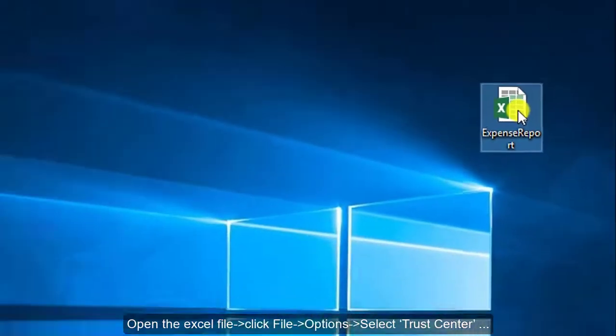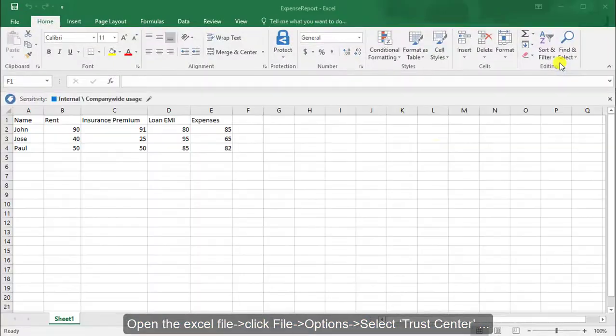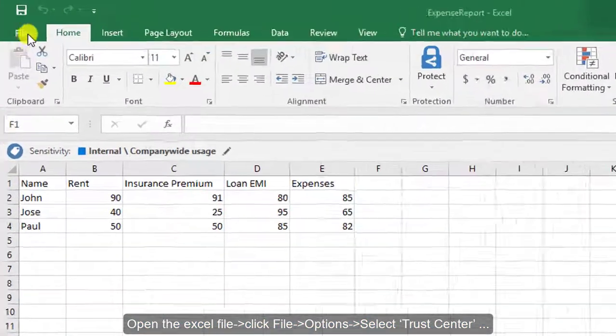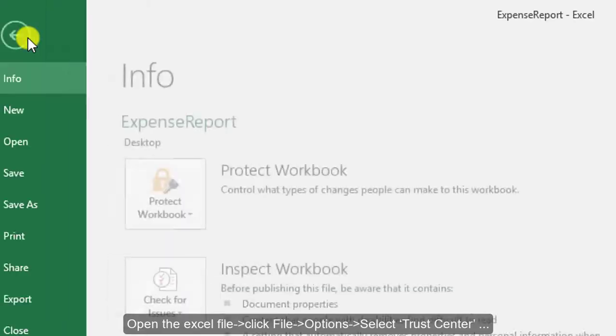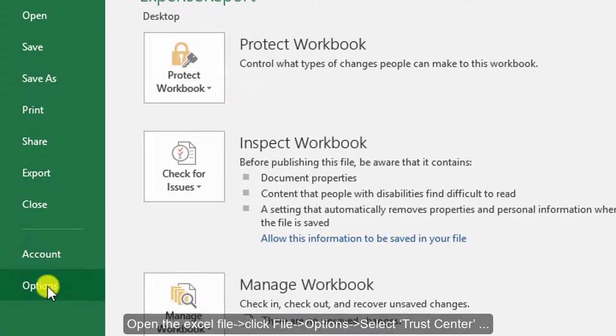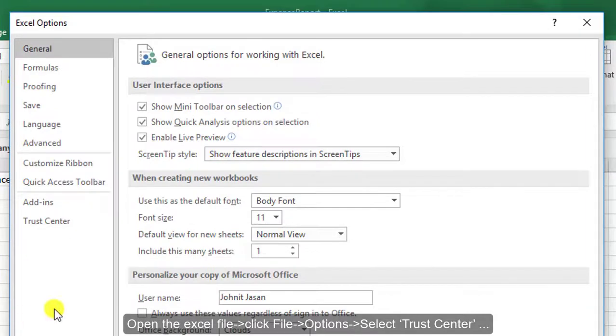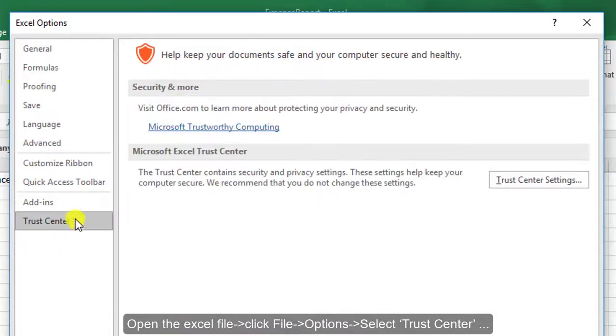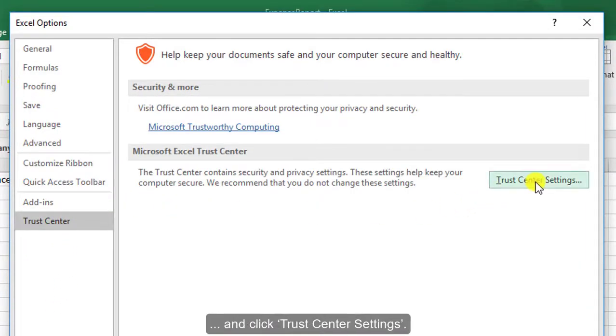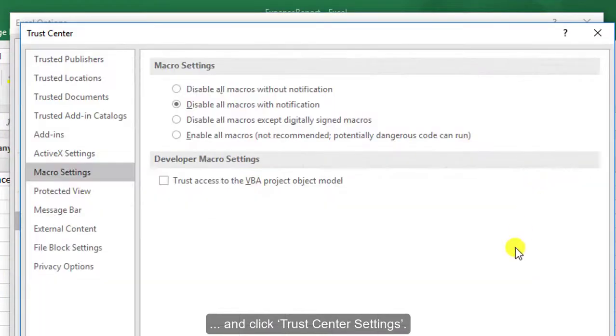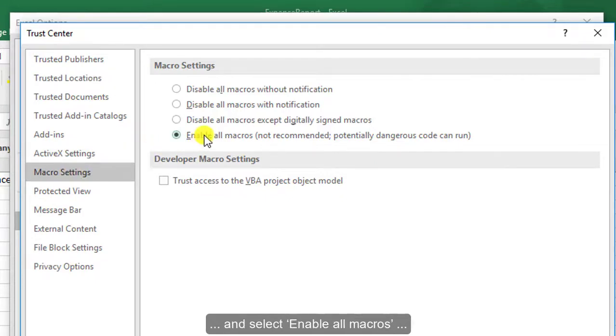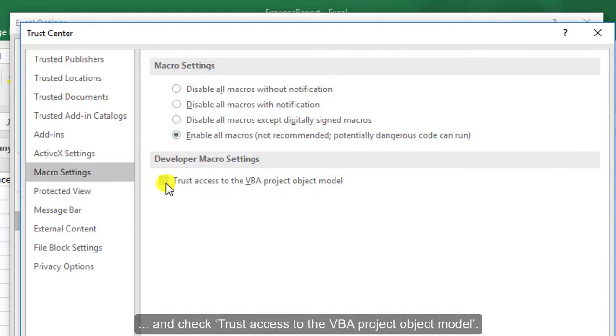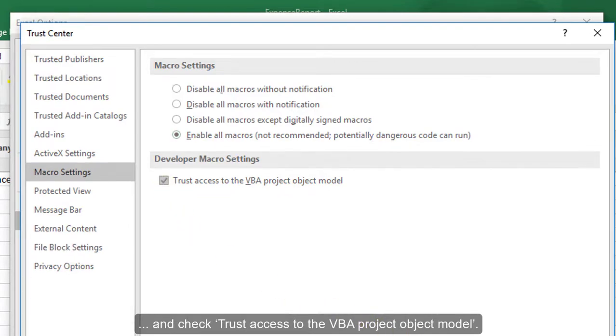Open the Excel file, click File, Options, select Trust Center and click Trust Center Settings. Navigate to the Macro Settings tab and select Enable All Macros and check Trust Access to the VBA Project Object Model.